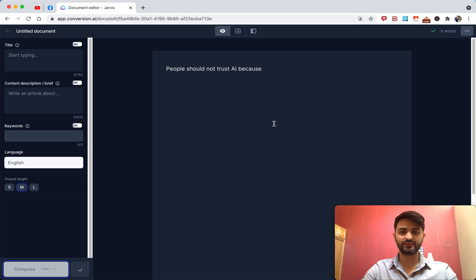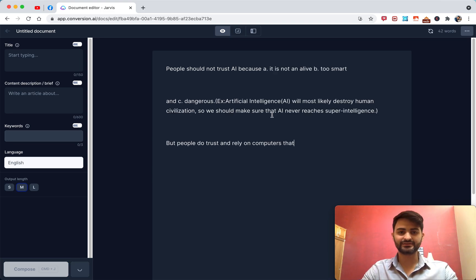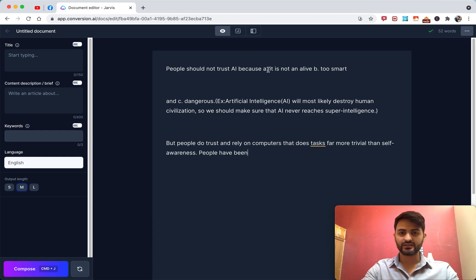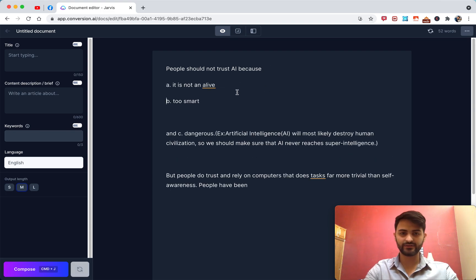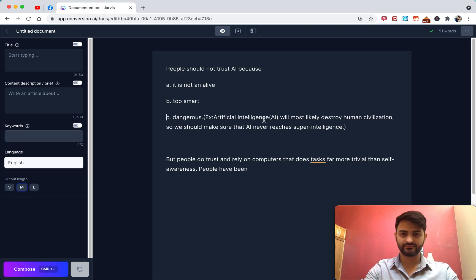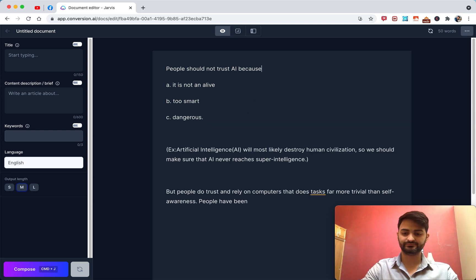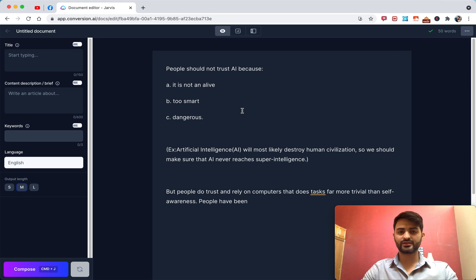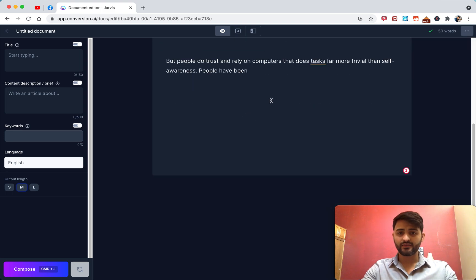So I hit compose and it should give me reasons why people shouldn't trust AI — it's not alive, it's too smart, it's dangerous. Sometimes Jarvis gets the format kind of weird, so we have to fix that. But I just got Jarvis to expand my idea by hitting the compose button.